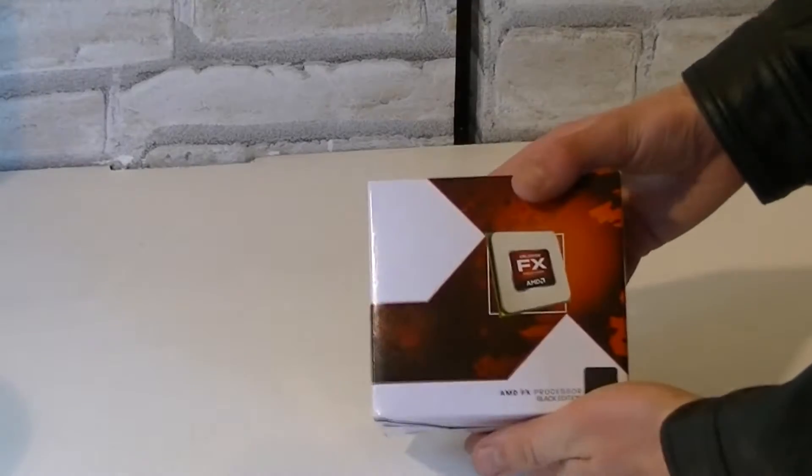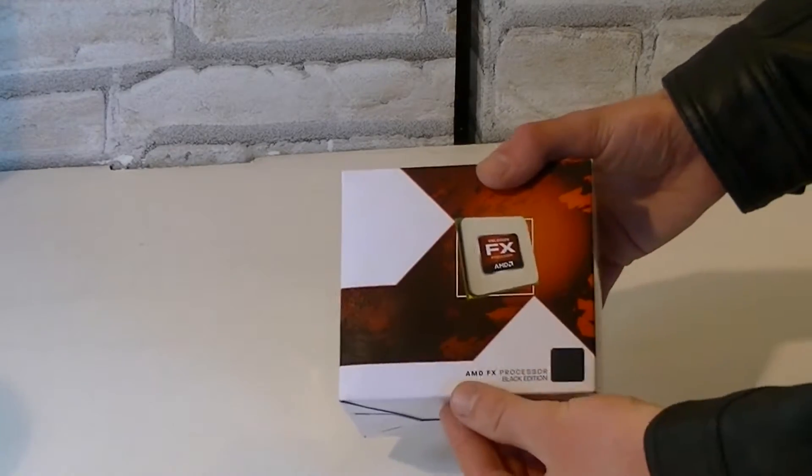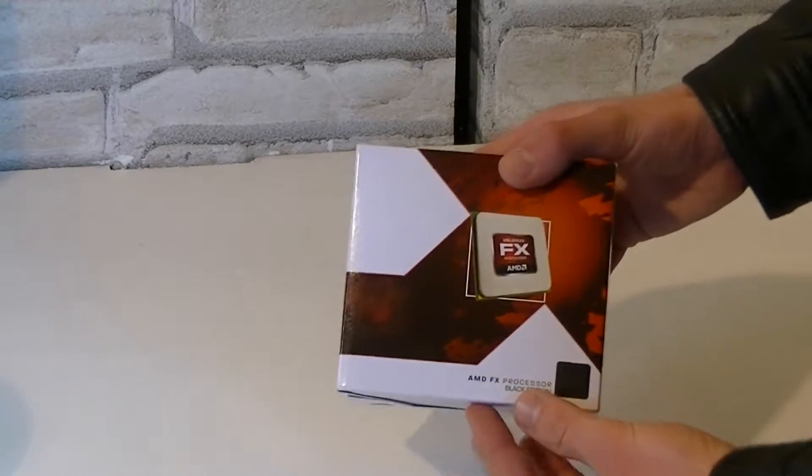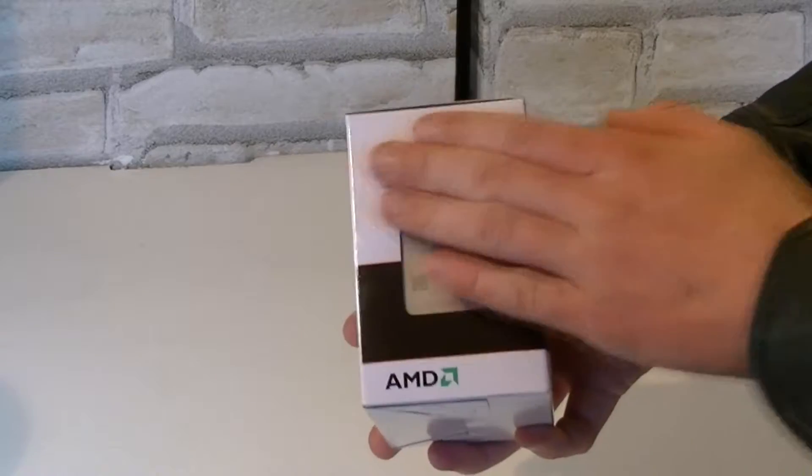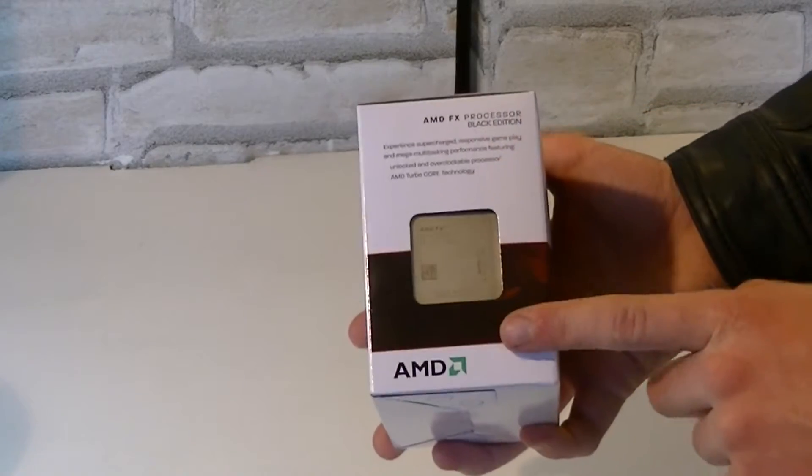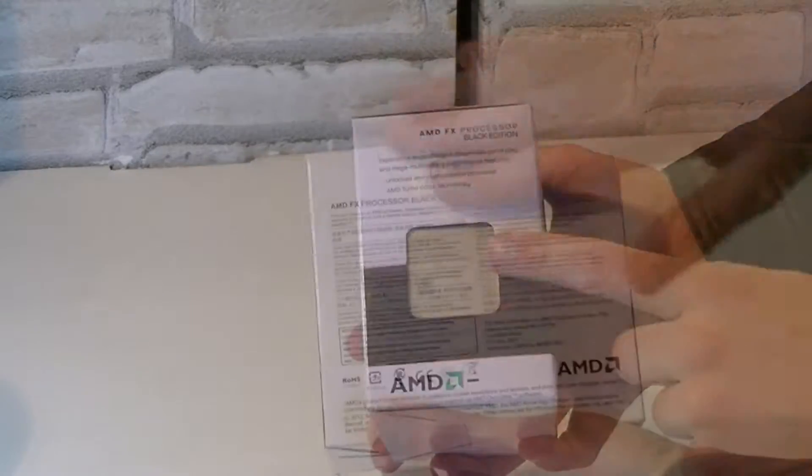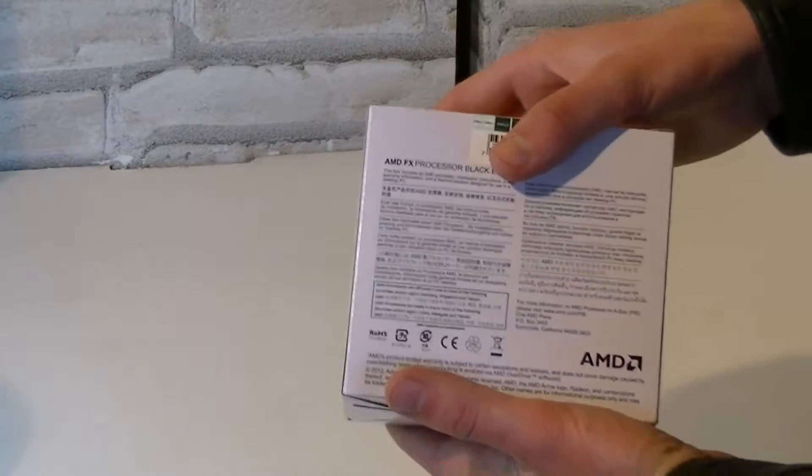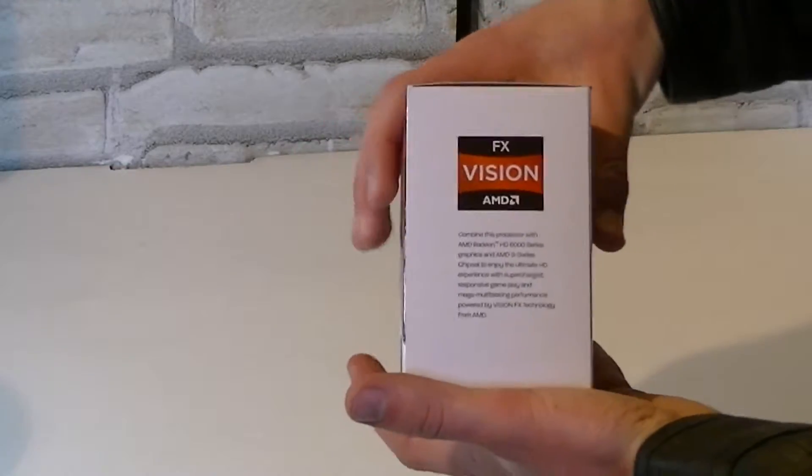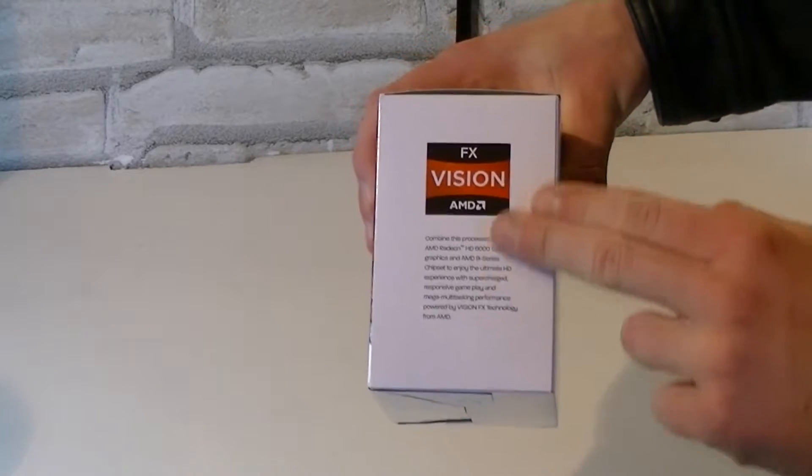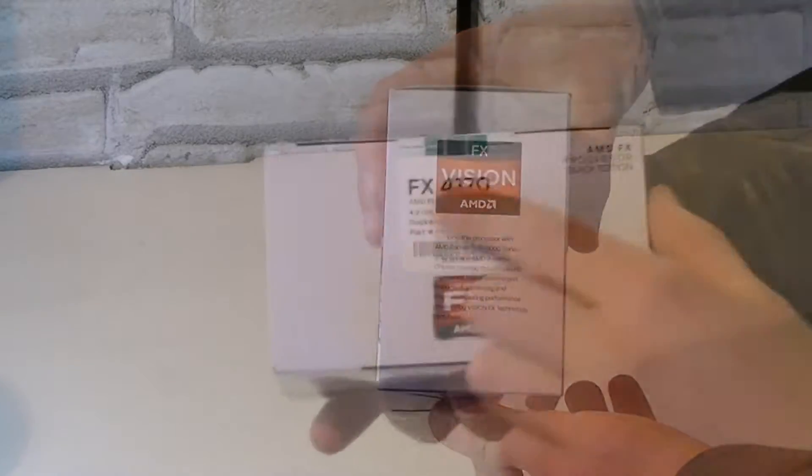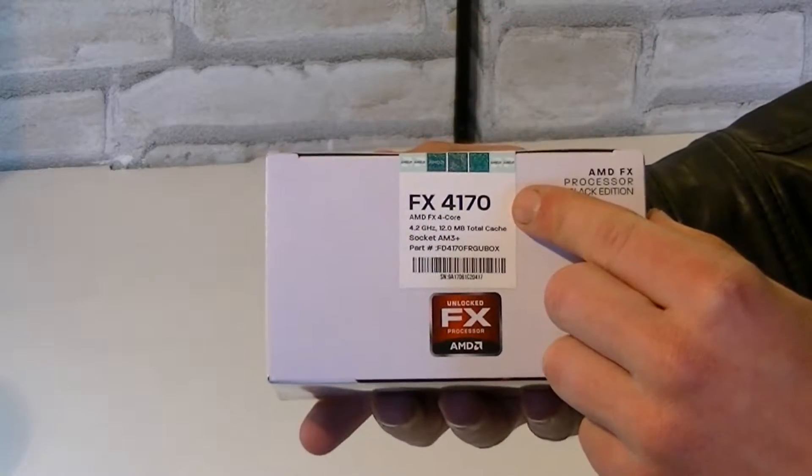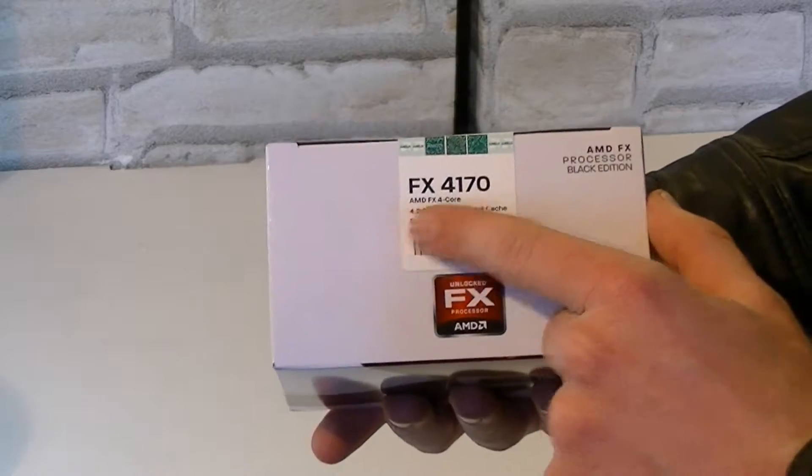Now let's take a look at the box. Once again we're looking at an AMD FX processor. Here on the side there's a short description and the CPU itself inside the plastic case. On the back of the box there's a description in different languages and on the other side there's another description of what AMD Vision FX actually stands for. On the top you'll see the model number and some specifications.